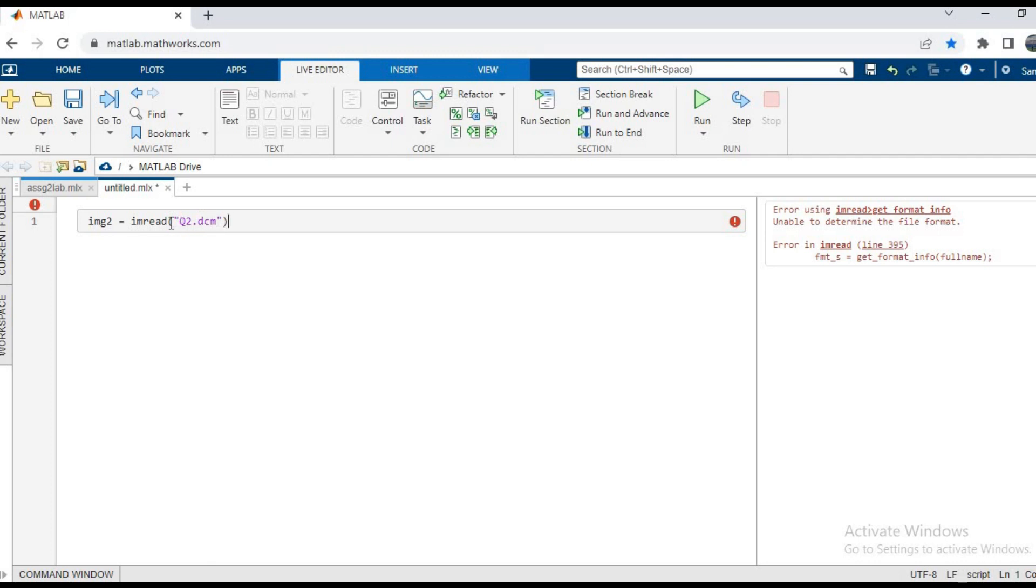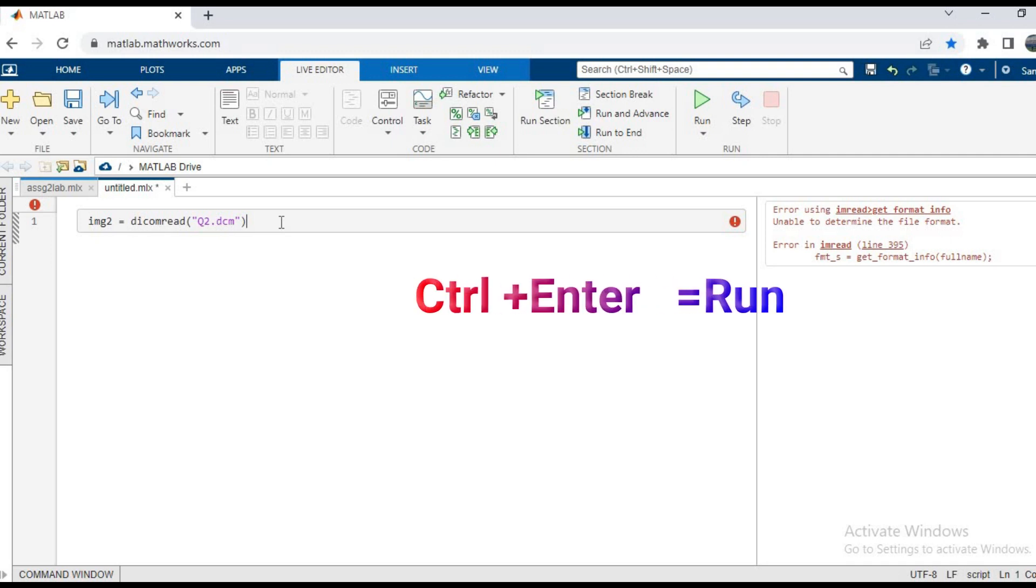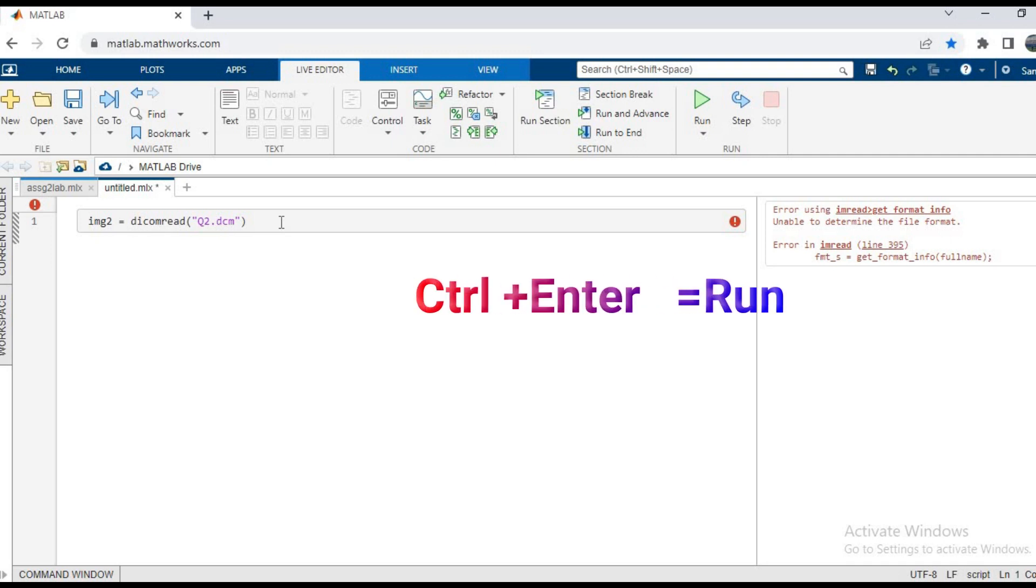And that is because DCM files cannot be read using the imread function, and we need a dicomread function to do this. So write img2 equals dicomread q2.dcm, and then again run the function and let's see what happens.